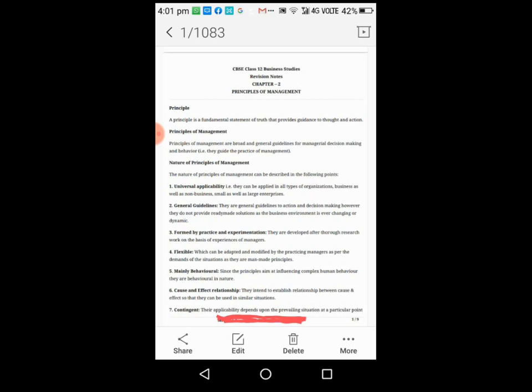Third point is formed by practice and experiment. They are developed after research work on the basis of the principle.